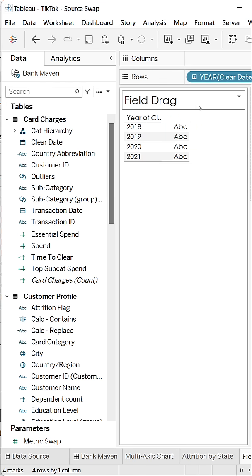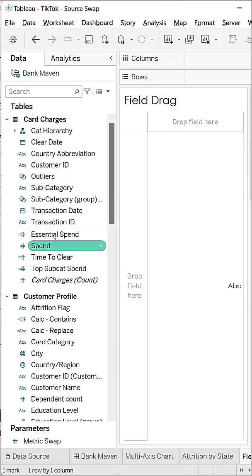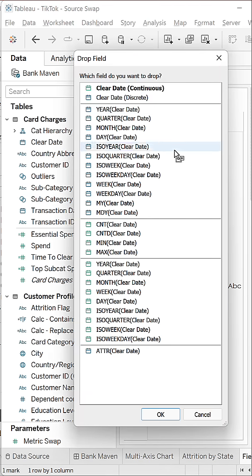Maybe instead of seeing years right away when I drag out a date, I just right click and drag my date out, and now I can choose exactly what I want to see.